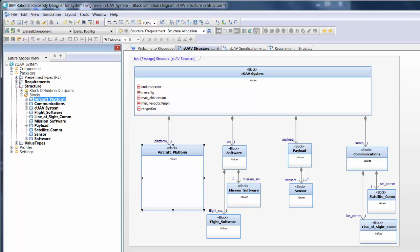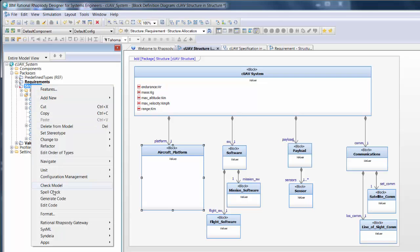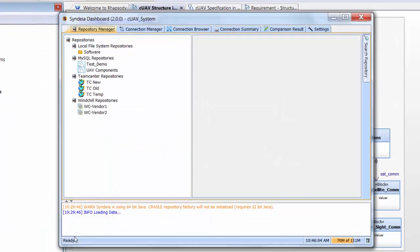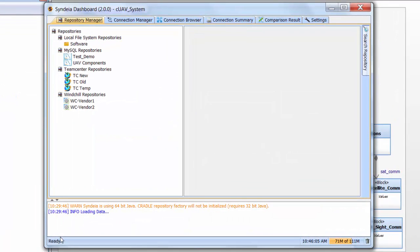Our first task is to populate this using the external databases. We start by launching the CYNDEA dashboard from the Rhapsody tool by right-clicking on the structure package in the containment browser, scrolling down to CYNDEA, and choosing Dashboard.